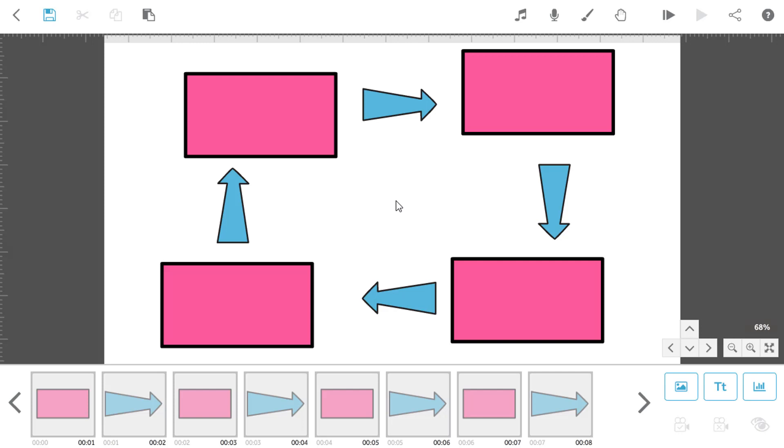To line things up in VideoScribe, we have some really handy guidelines that you can grab from the rulers situated at the top and the left edges of the canvas.